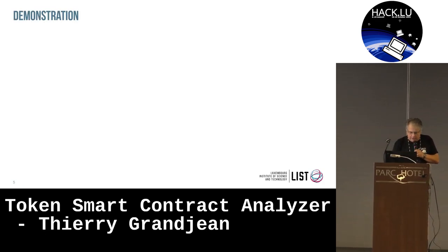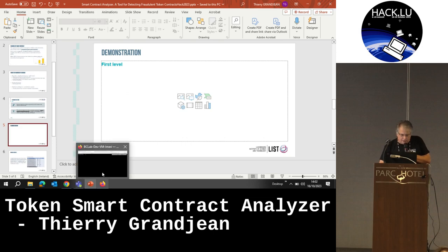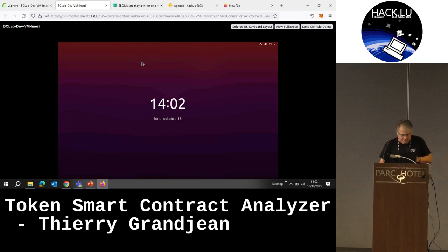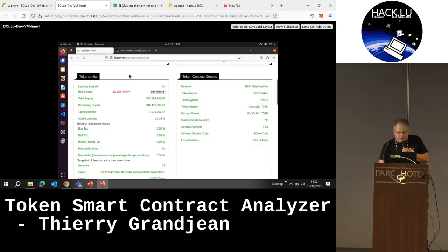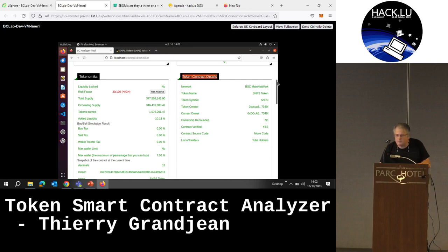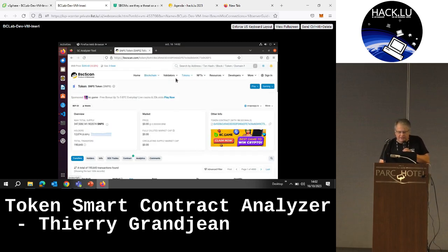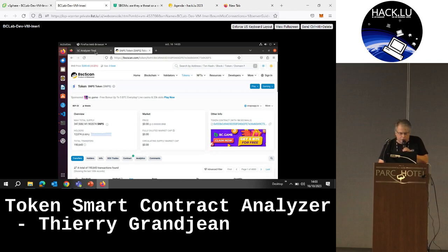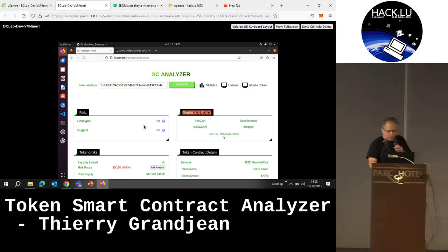I will show you the tool now. The idea is mainly to go on the actual blockchain, take one example of a token, identify the address of the smart contract, the public address, and copy it here in the analyzer, click the button, and the process will run the smart contract, deploy it on our node, and send us the whole set of information.